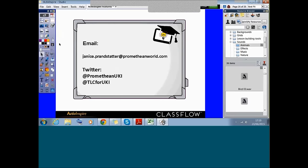Thank you very much everybody for your time and I hope that you found it useful.